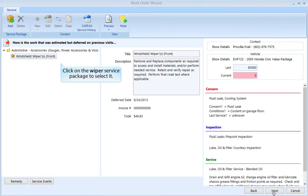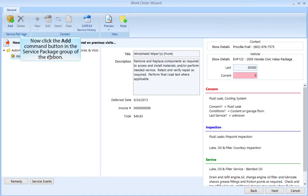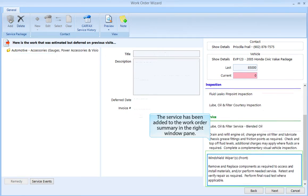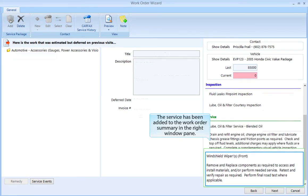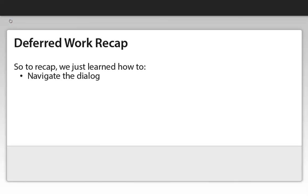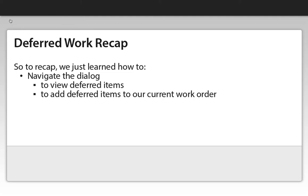Let's show you how to sell it. Click on the wiper service package to select it, then click the Add command button in the service package group of the ribbon. The service has been added to the work order summary in the right window pane. So to recap, we just learned how to navigate the dialog, to view deferred items, and to add deferred items to our current work order.